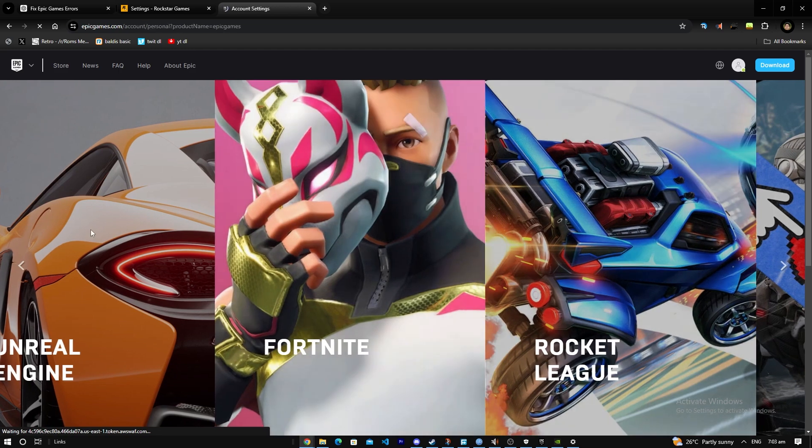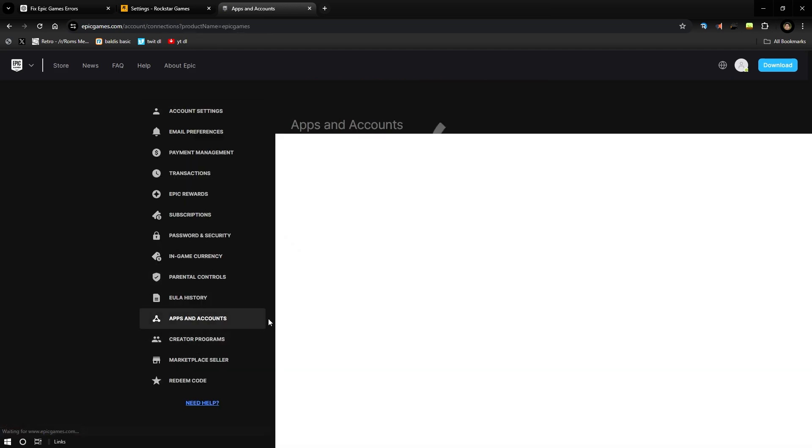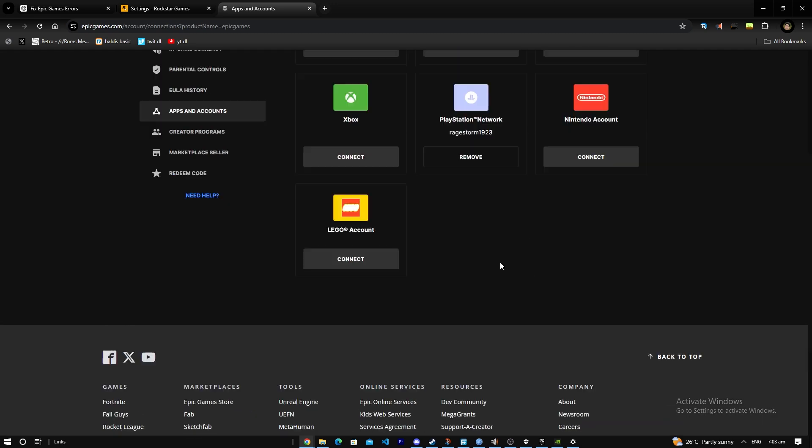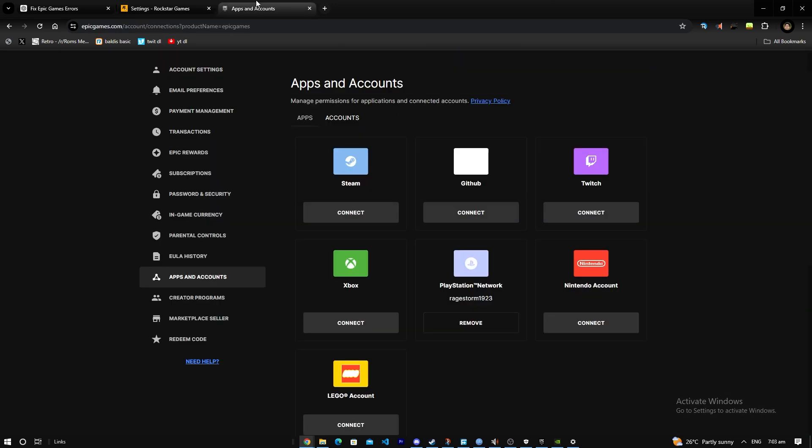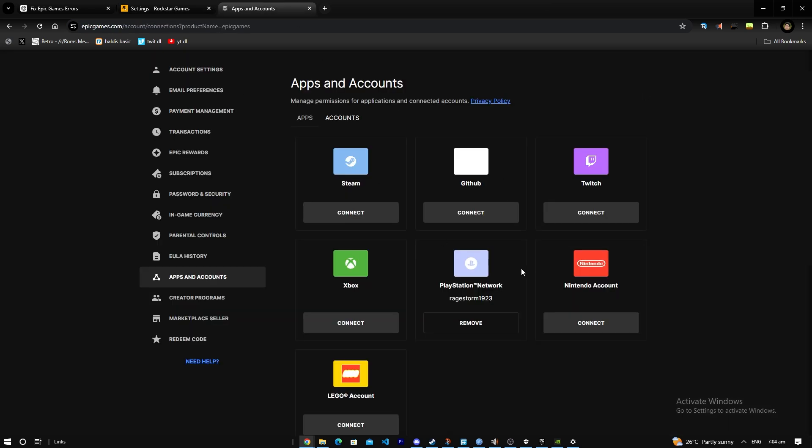Then you're going to see if your account here is linked to your Social Club account. You've got to check your Social Club account too if it's linked.